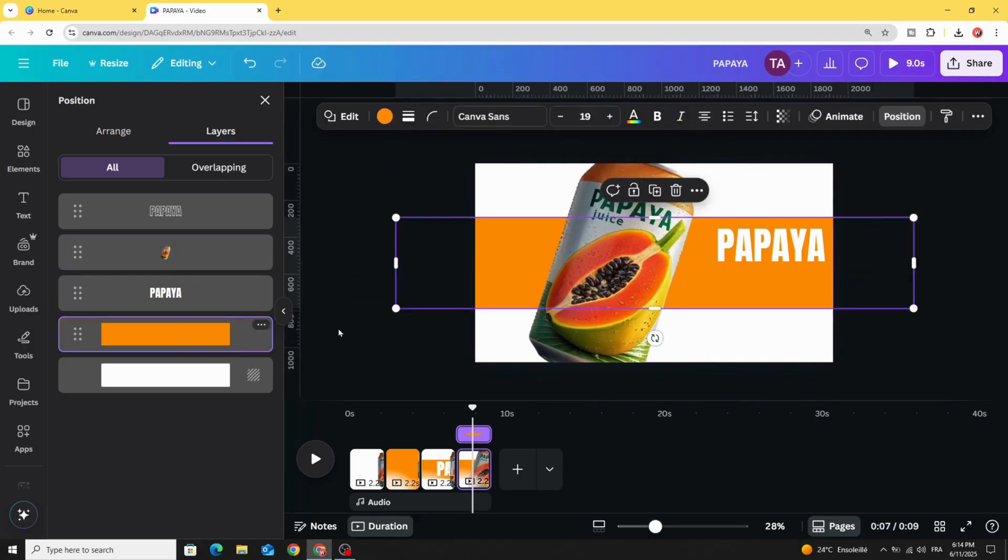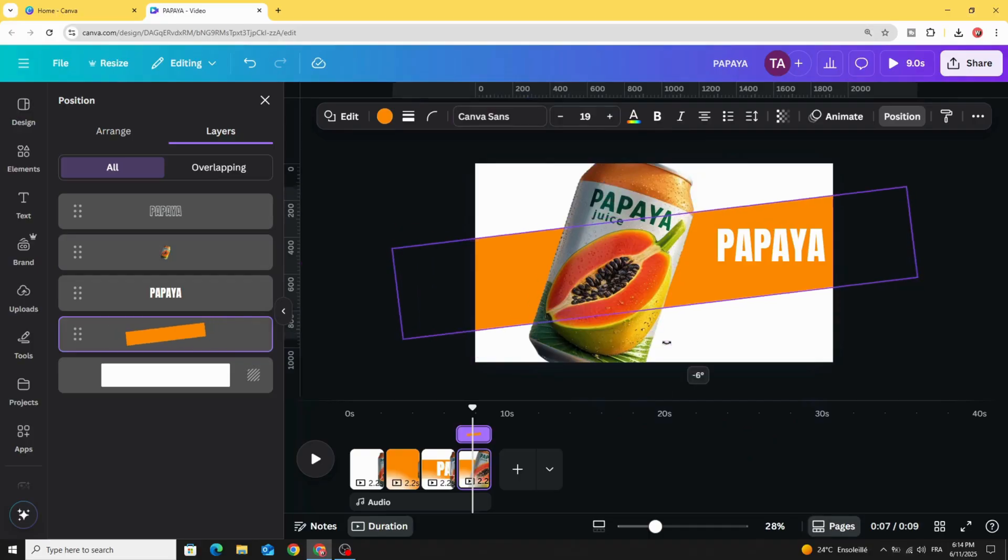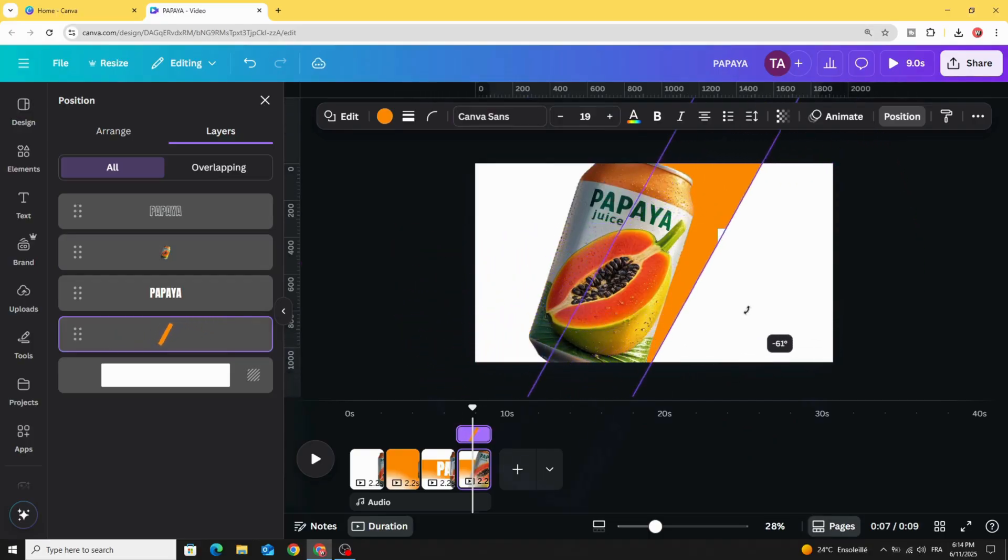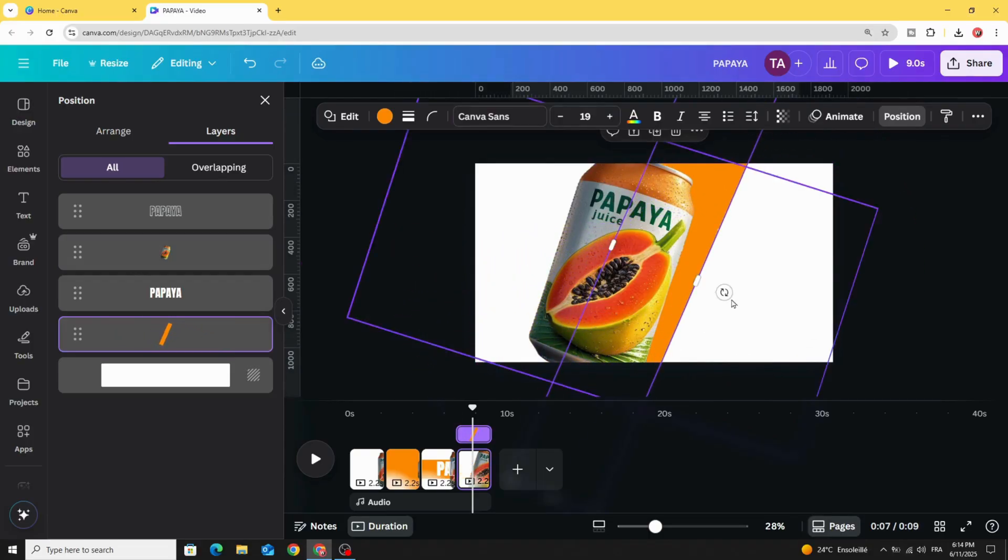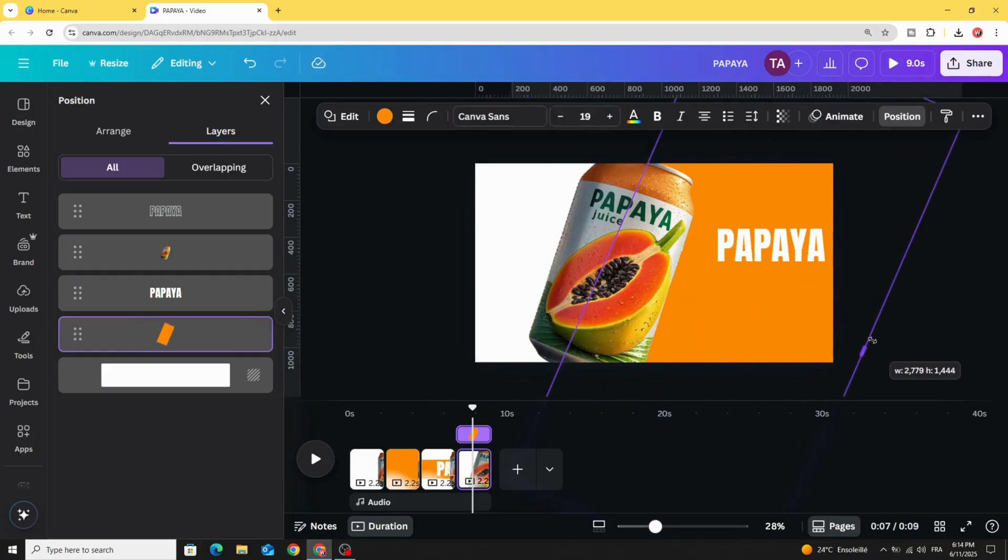Click on the shape and rotate it like this and increase the size.